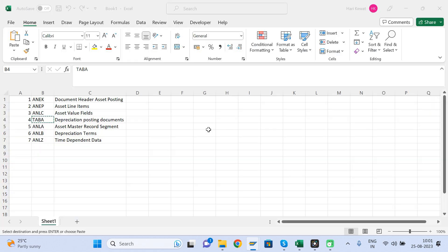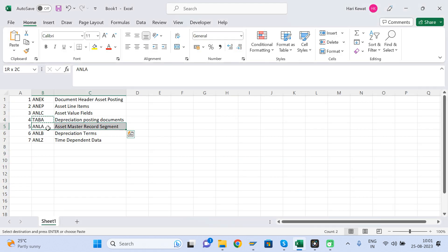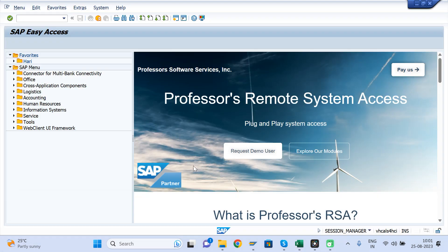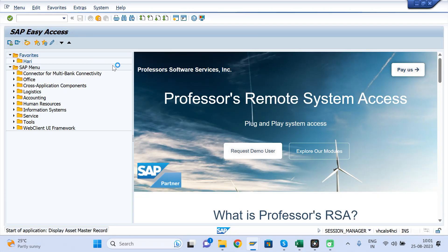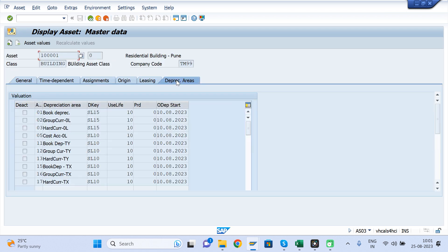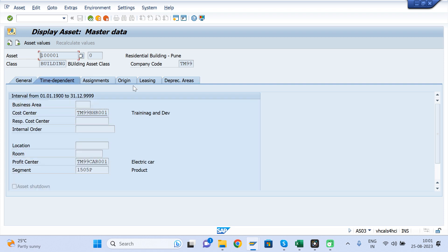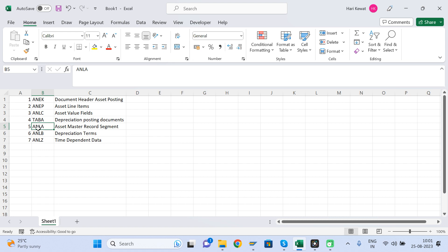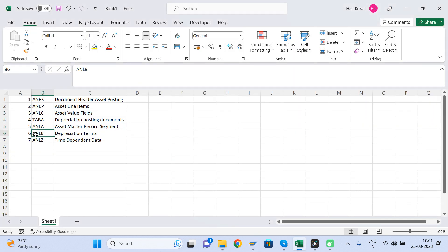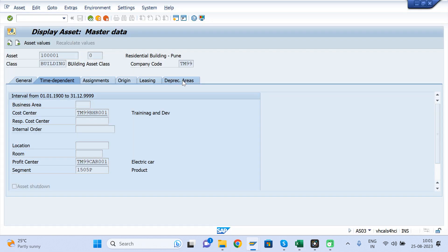The TABA table is useful if you want to build any report using depreciation run information. These next three tables are related to the asset master. Let us open the asset master — some sections are saved in one table and the rest in others. The ANLA table saves the general asset master information. The ANLB table captures the depreciation area-related information.